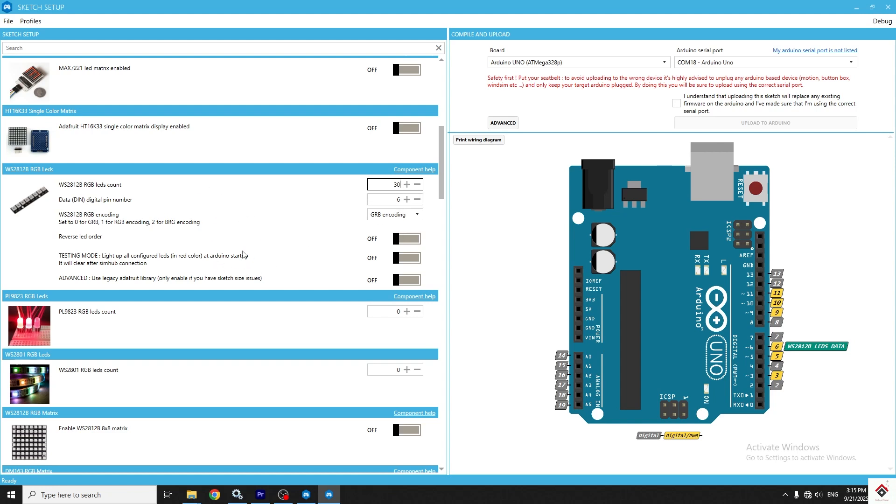While you are doing configuration, the tool parallelly creates a circuit for you on the right side, which you can use for reference.